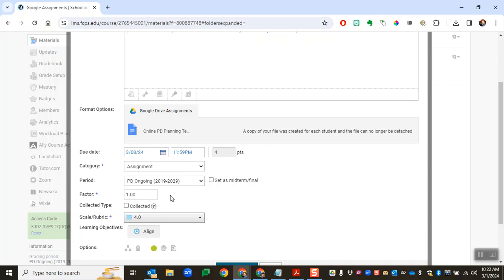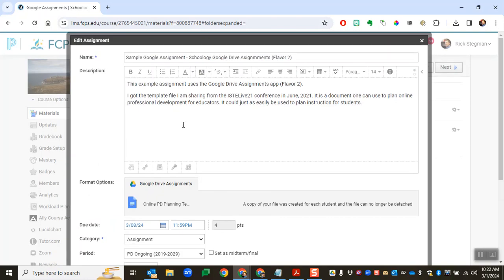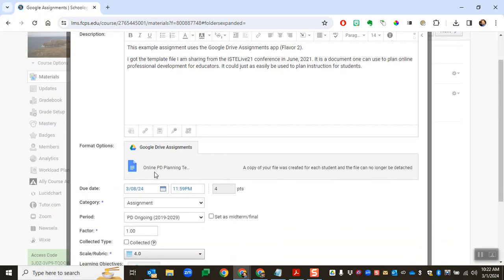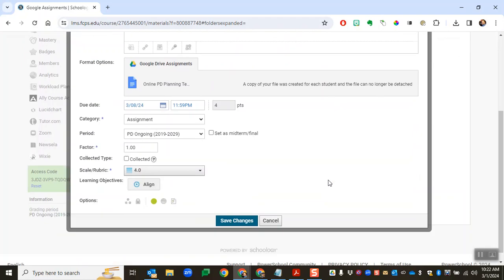the due dates, the category, reading categories, the description, all of those things can be changed, just not the template file that's attached. That happens the first time the assignment is created and then you can't modify that afterwards.